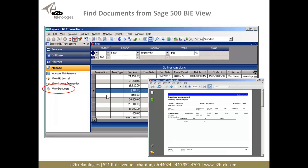We also created a Sage 500 Business Intelligence Explorer view so that you can actually find documents a lot easier, whether they're journals, registers, bills of lading, invoices, or statements. Any of the business forms or registers and journals in the system can be used with Anytime Docs and found through this BIE view.